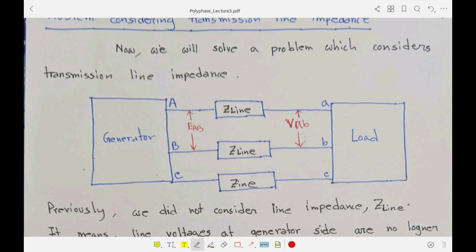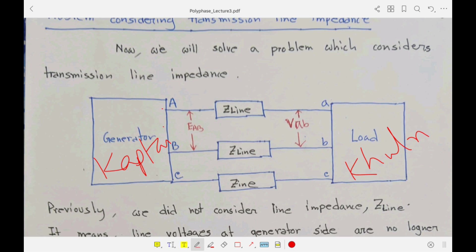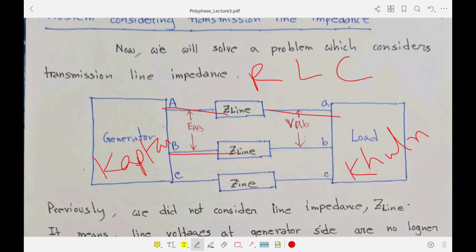Welcome back everyone. We will solve another problem which considers transmission line impedance. So far, what we have solved has no transmission line impedance considered. Power is generated at generating stations but absorbed in your home. For example, the generator side may be in Kaptai whereas the load side is in Khulna — a lot of distance — so transmission lines are used, and there are impedances associated with them. Since transmission lines are made of conductors, there are resistance, inductance, and capacitance associated — these are called transmission line parameters, which you will study in later power systems courses.